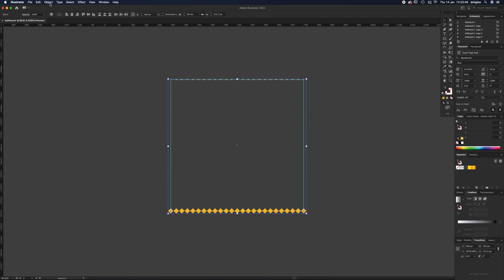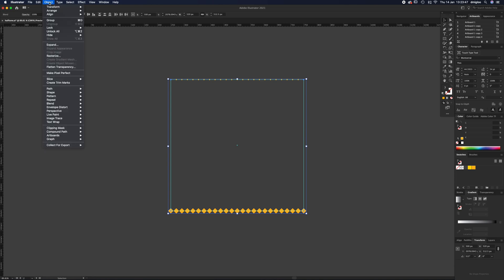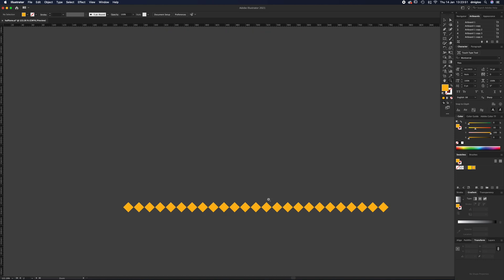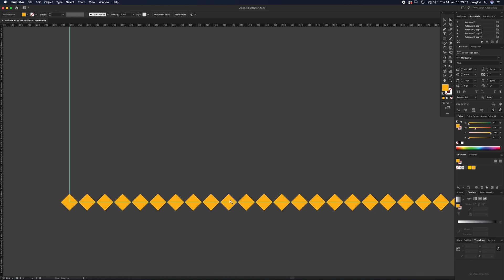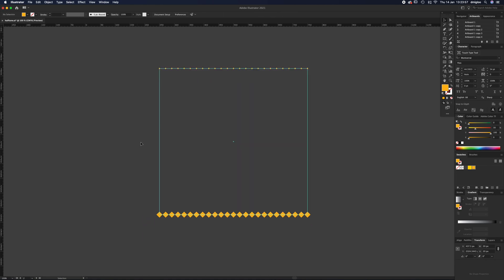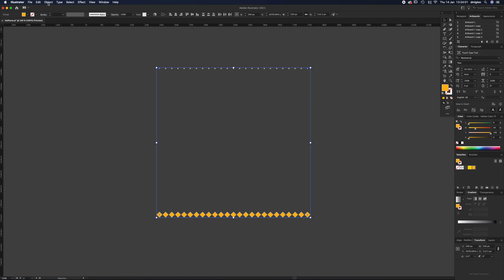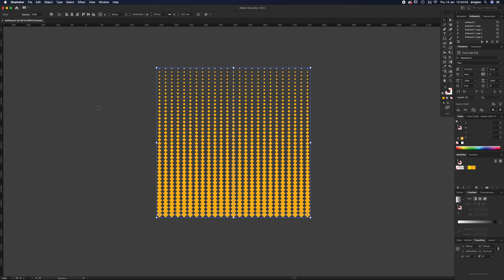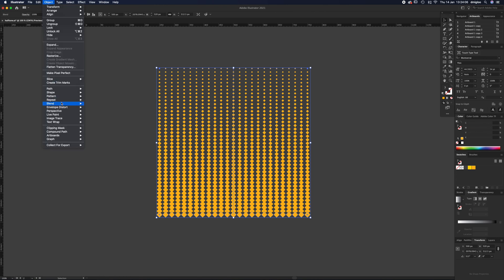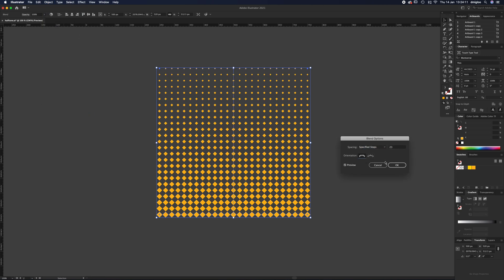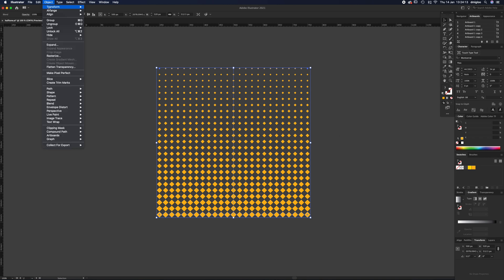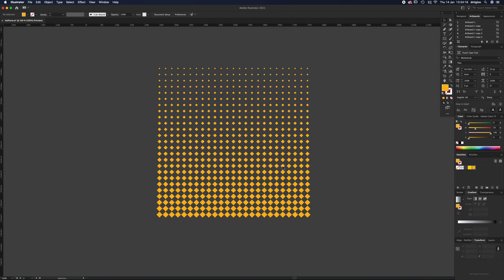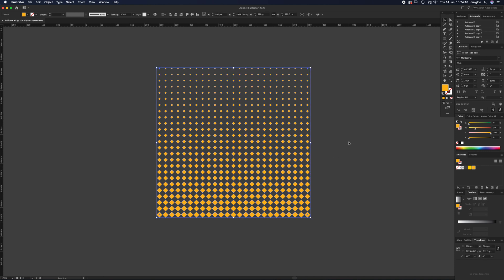If you select both of these now, you're going to expand it - so Object and Expand. All that does is make each individual one a shape by itself. We can get rid of the guides now - Command colon. Select these two and go to Object, Blend, Make, and Object, Blend, Blend Options, Specified Steps, 23, same as the other ones. Then click OK, straight to Object and Expand.